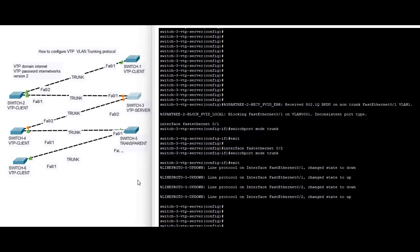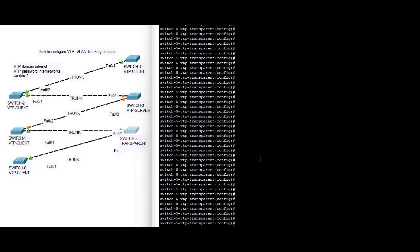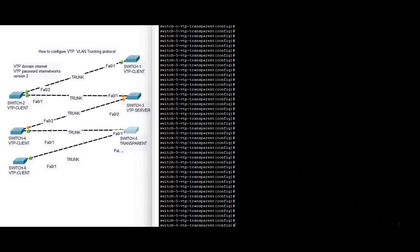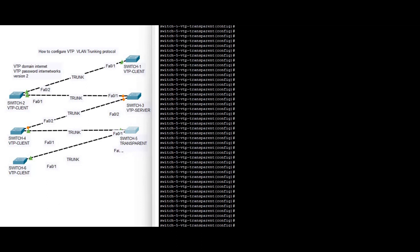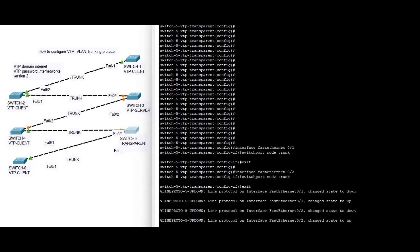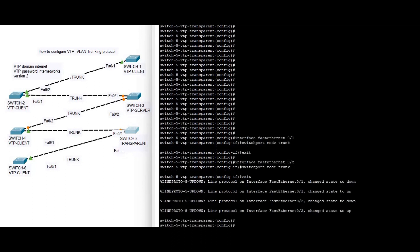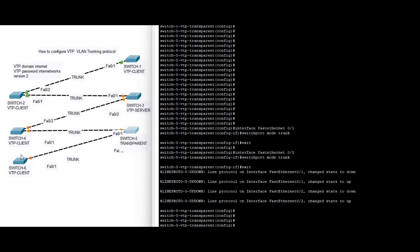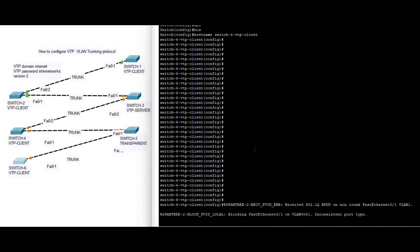On switch five we also have two interfaces, and we manually configure trunk. On switch six we also configure trunk.